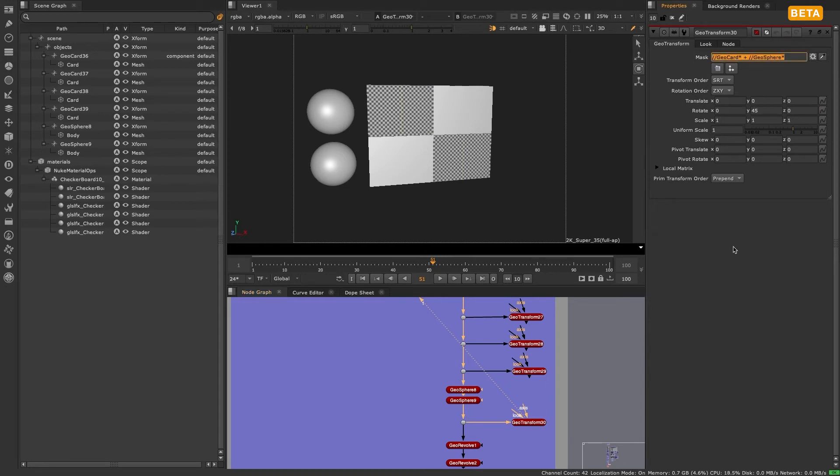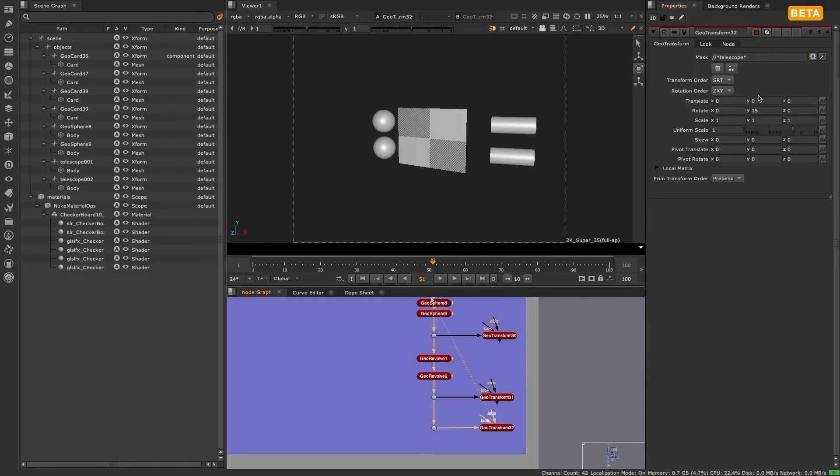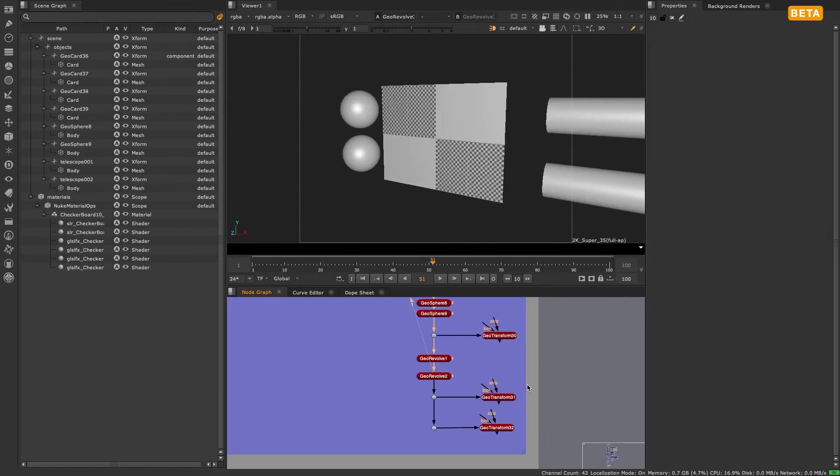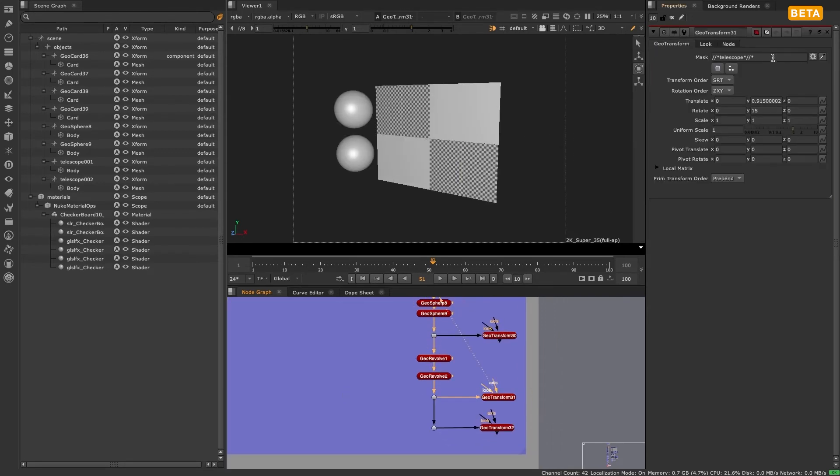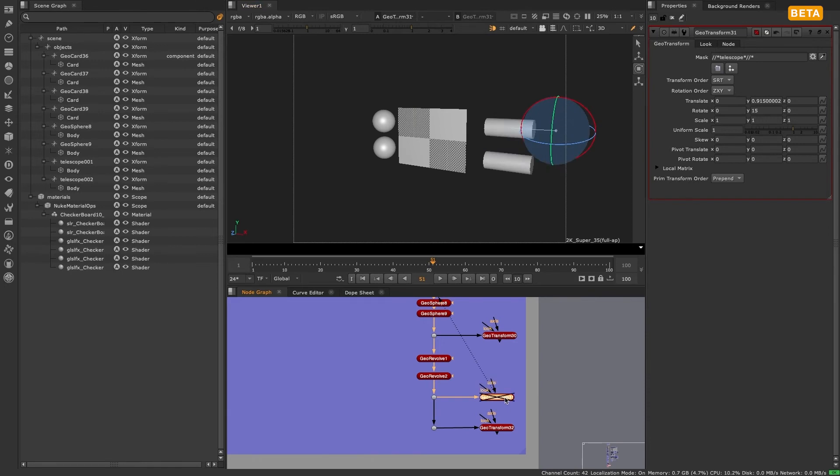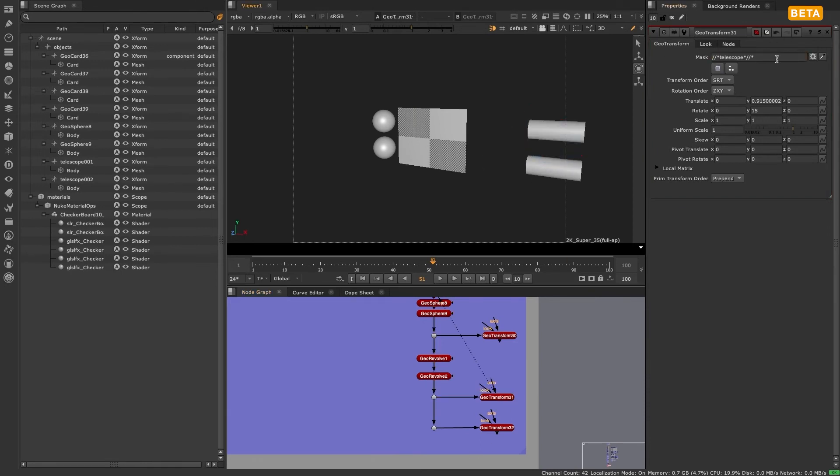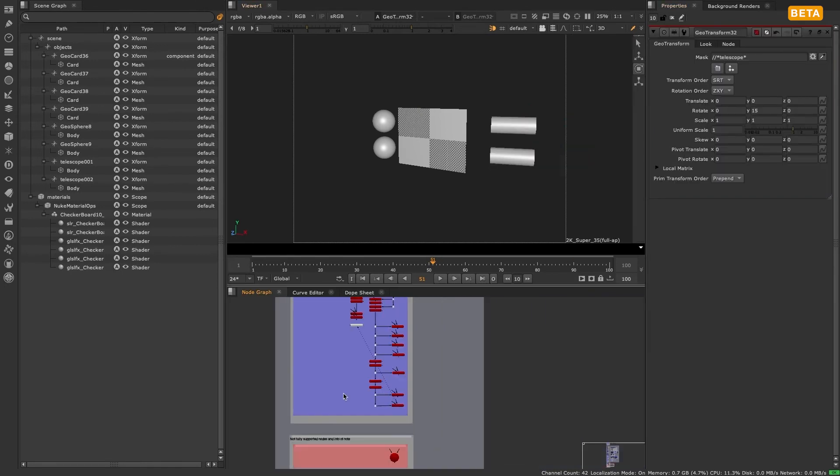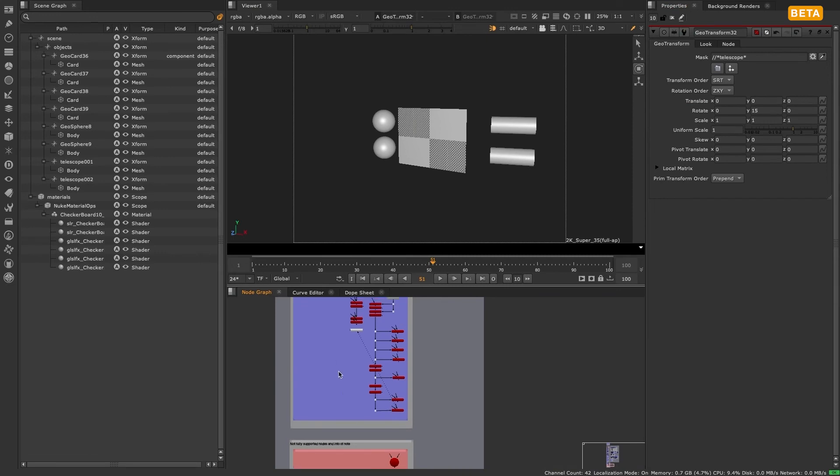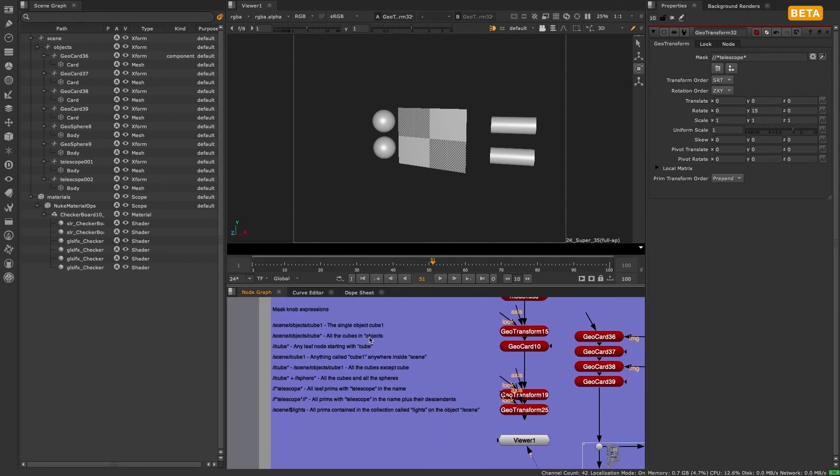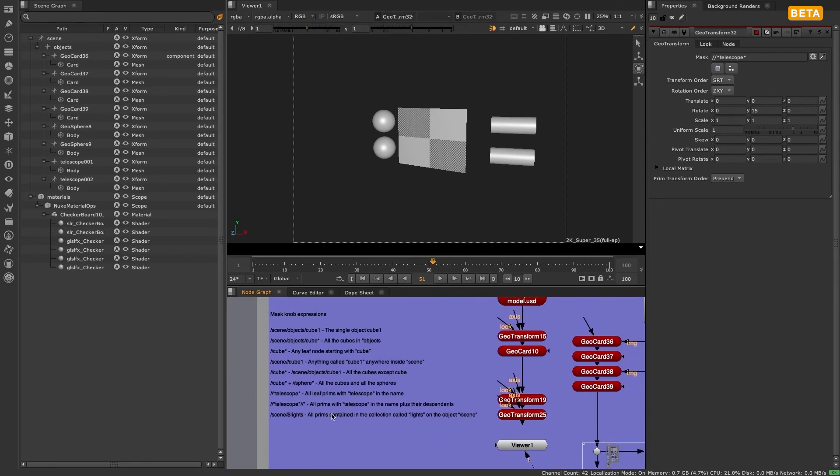Some other examples of expression selections are double forward slash star telescope star, which selects all leaf prims with telescope in the name. Double forward slash star telescope star double forward slash star selects all prims with telescope in the name plus their descendants. And scene$lights selects all prims contained in the collection called lights on the object scene.